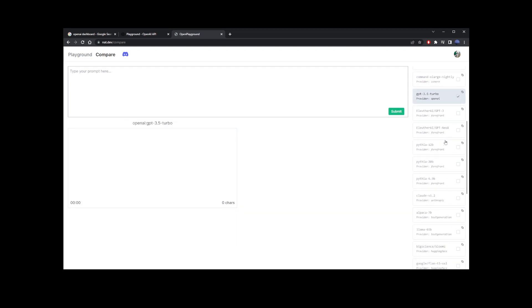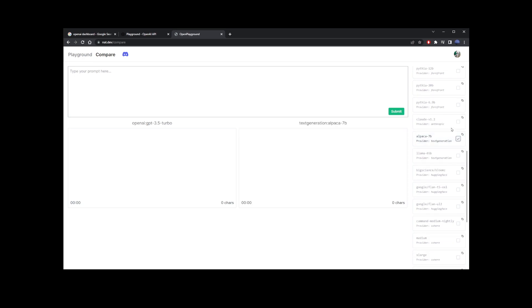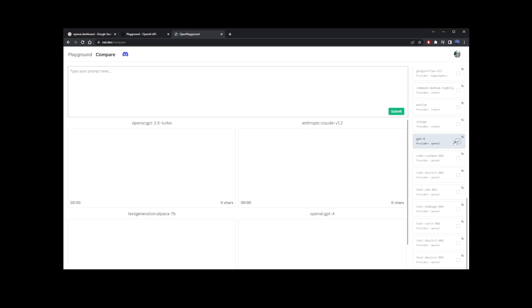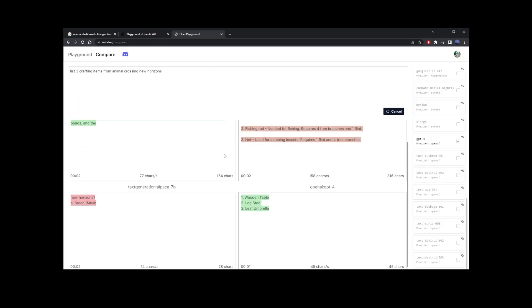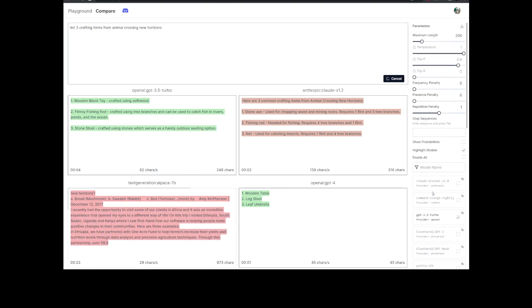I have chat GPT-3.5, Claude, Alpaca — which is a free open-source model — Claude 1.2, and the GPT-4 model selected. I typed a prompt asking to list three crafting items from Animal Crossing: New Horizons. You have free access to multiple AI models including GPT-4. The Alpaca model seemed to go off-track and started typing something completely unrelated, but GPT-4 correctly listed the three items from the prompt.